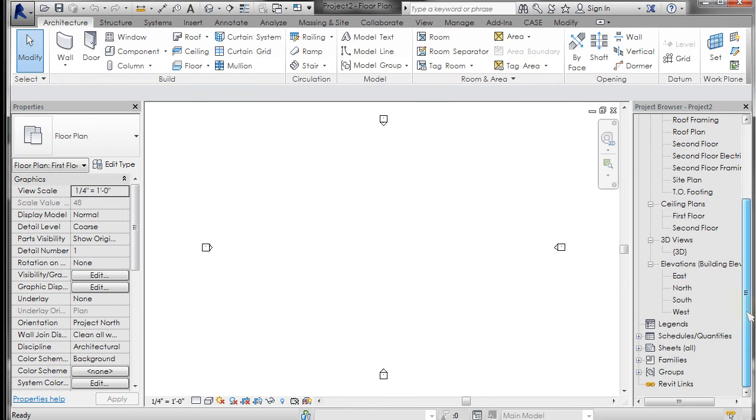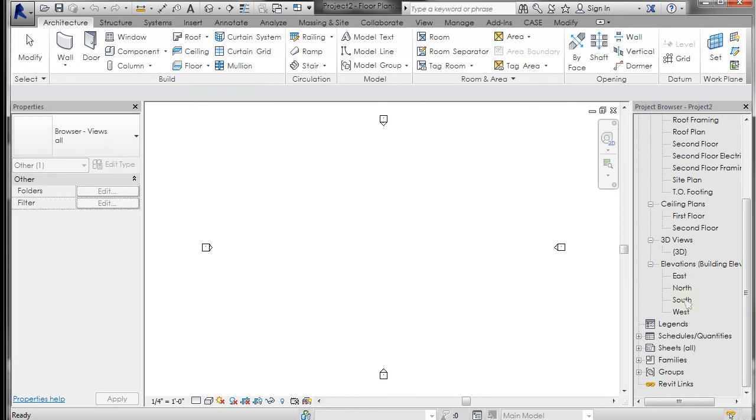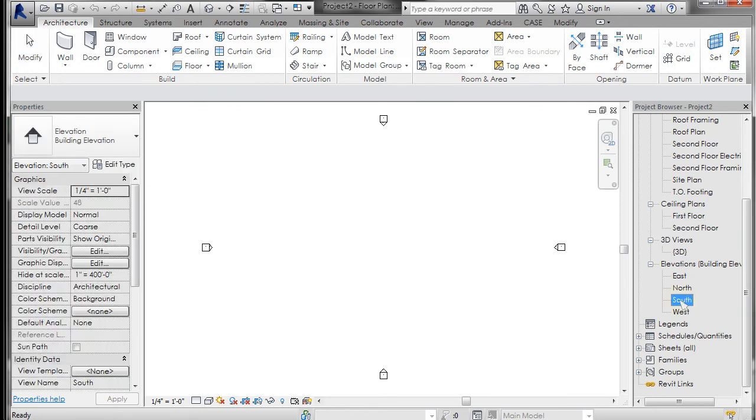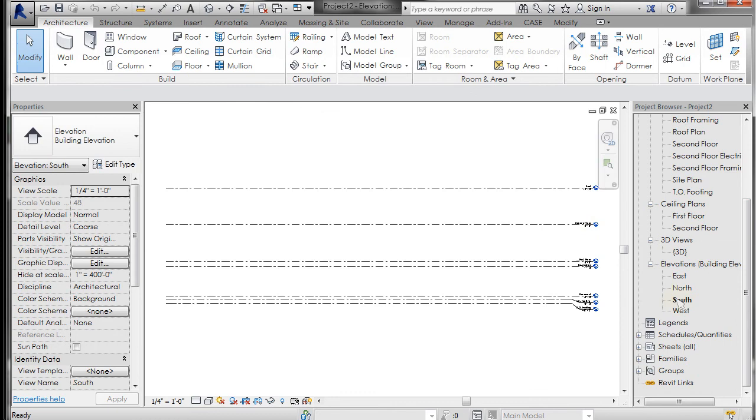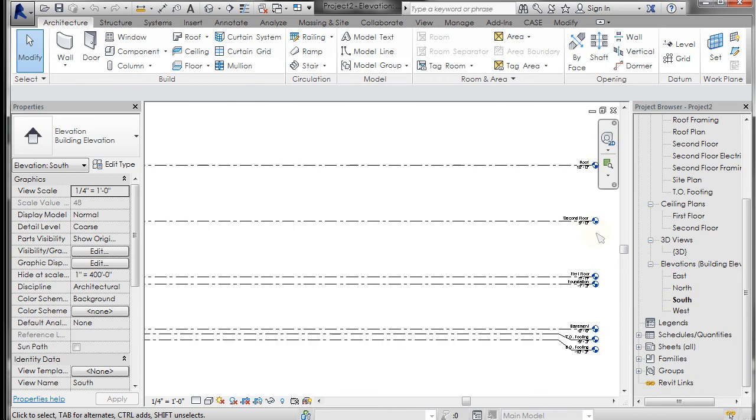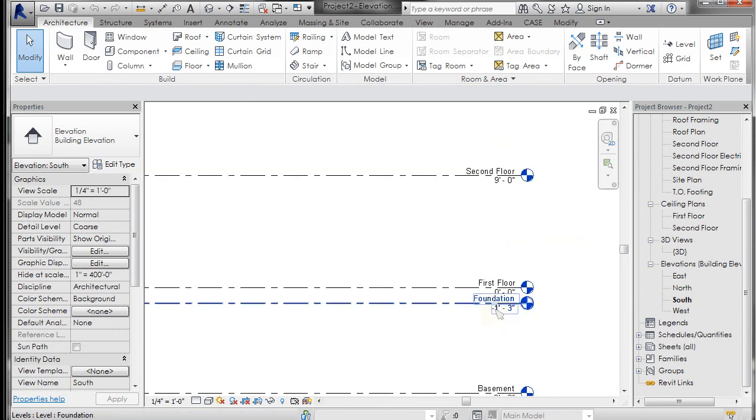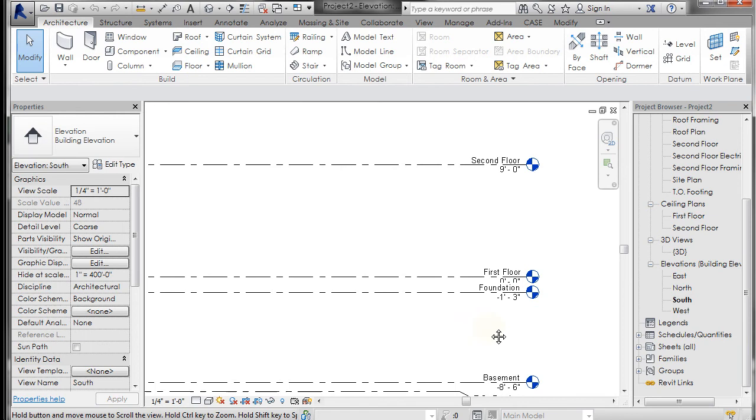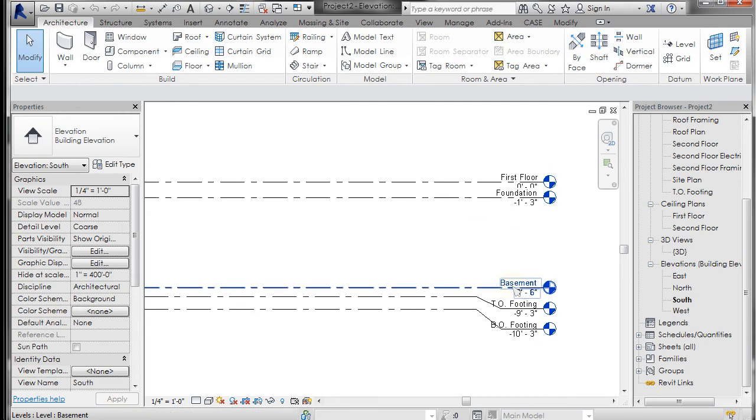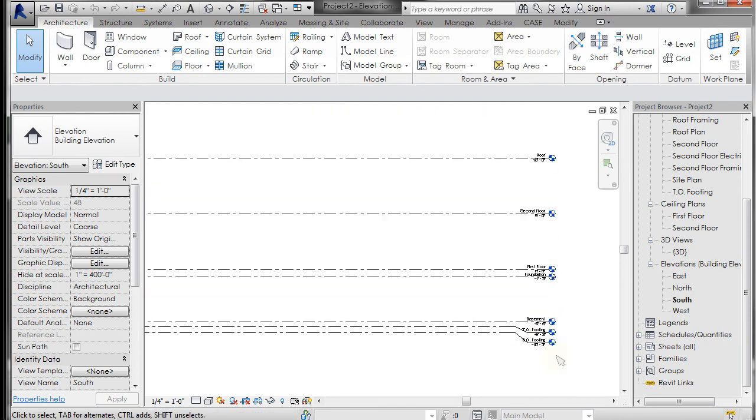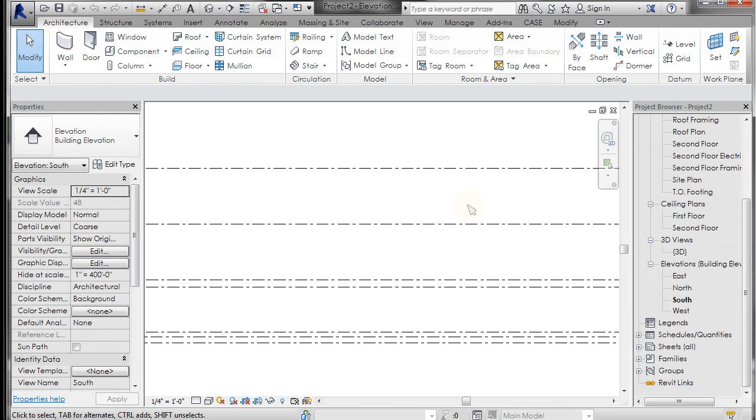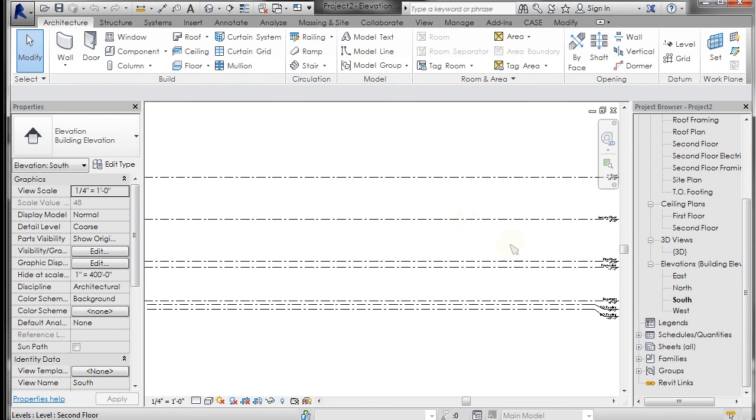Let's take a look at the elevation. If I go to South, I can see that multiple levels have been set up: a roof, a second floor, a first floor, there's a foundation level, basement level, footing, top of footing, bottom of footing. All of these have already been set up.